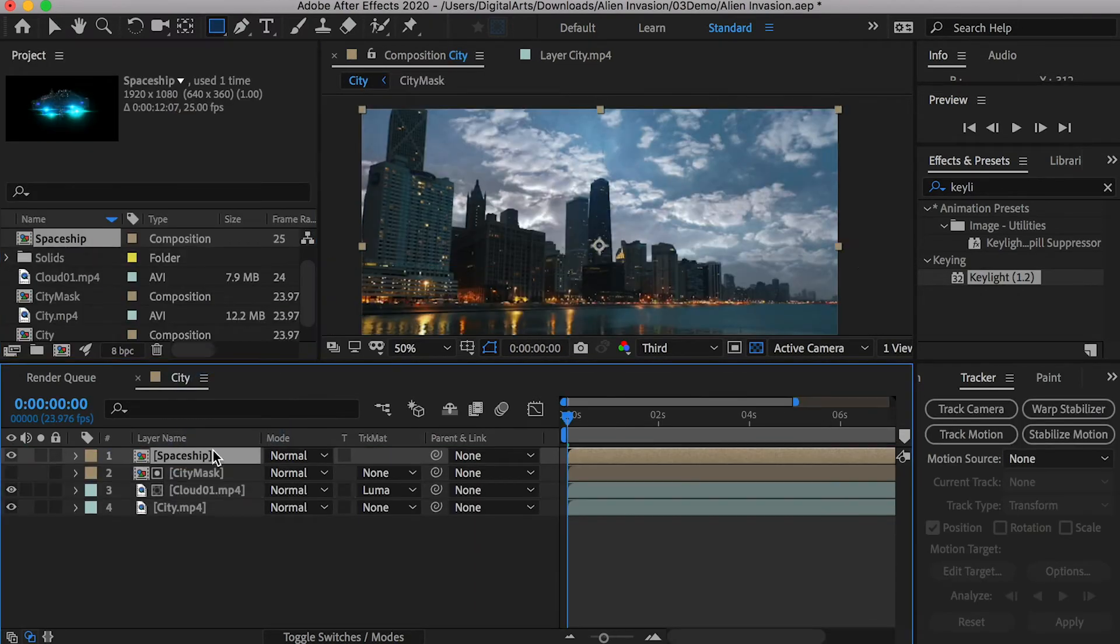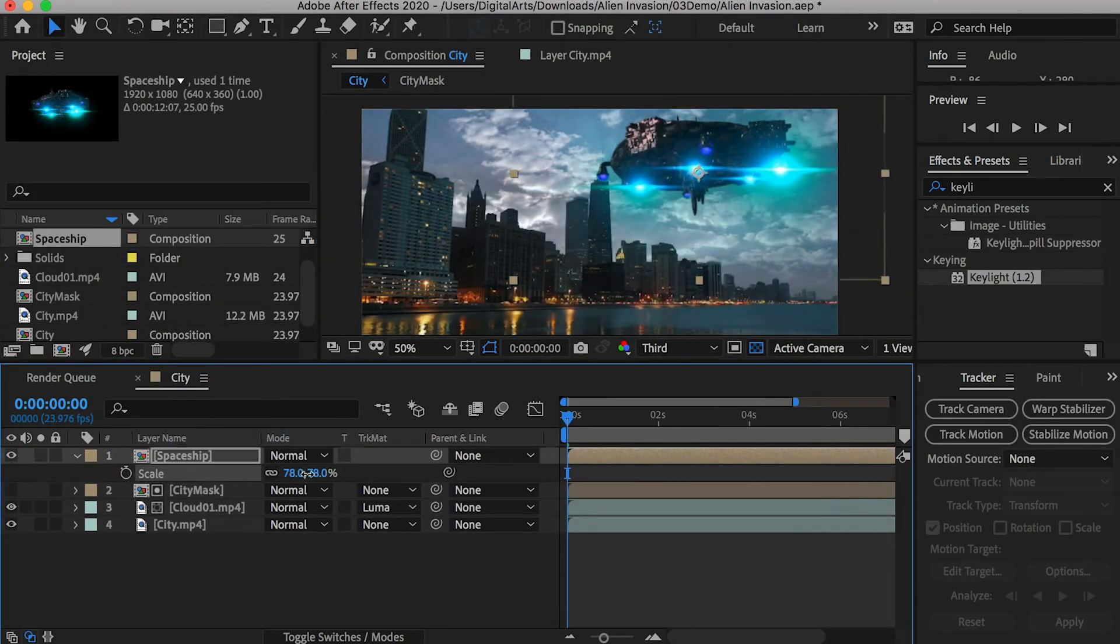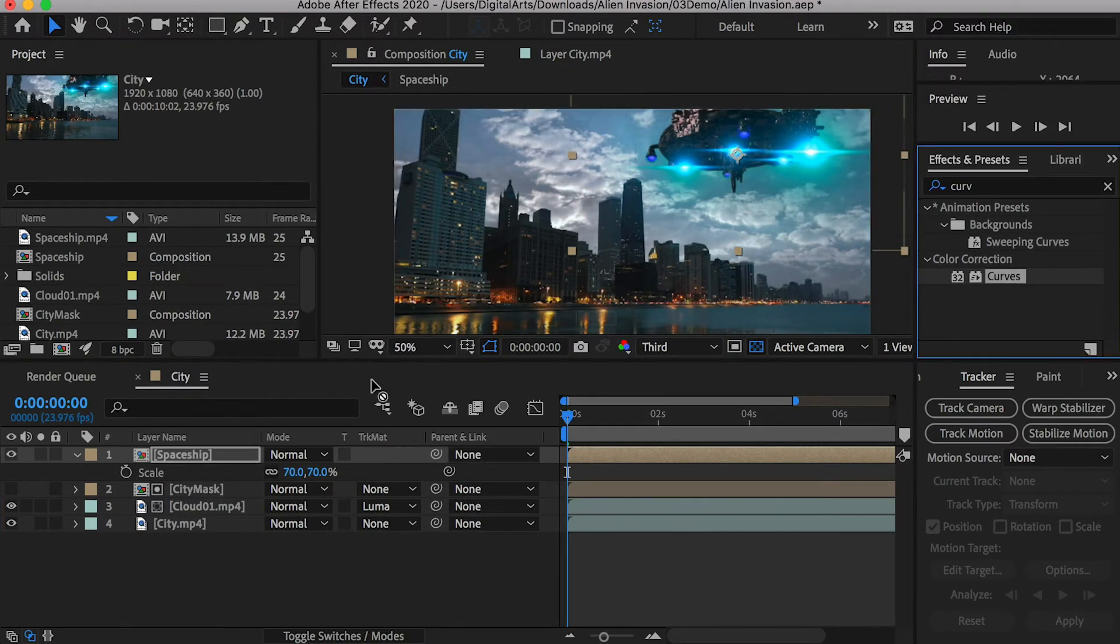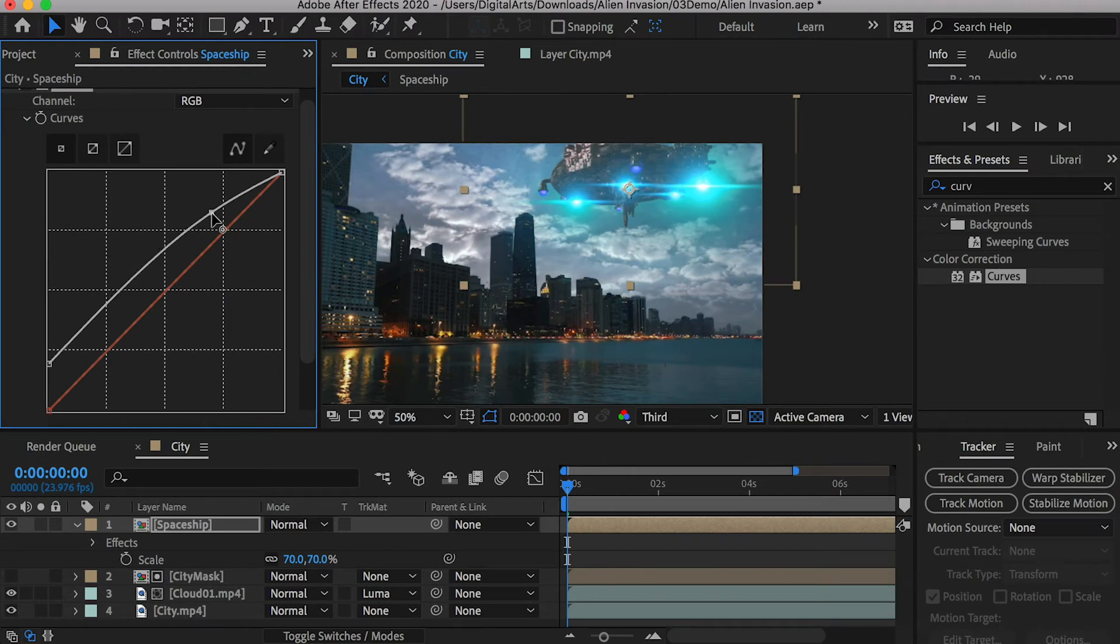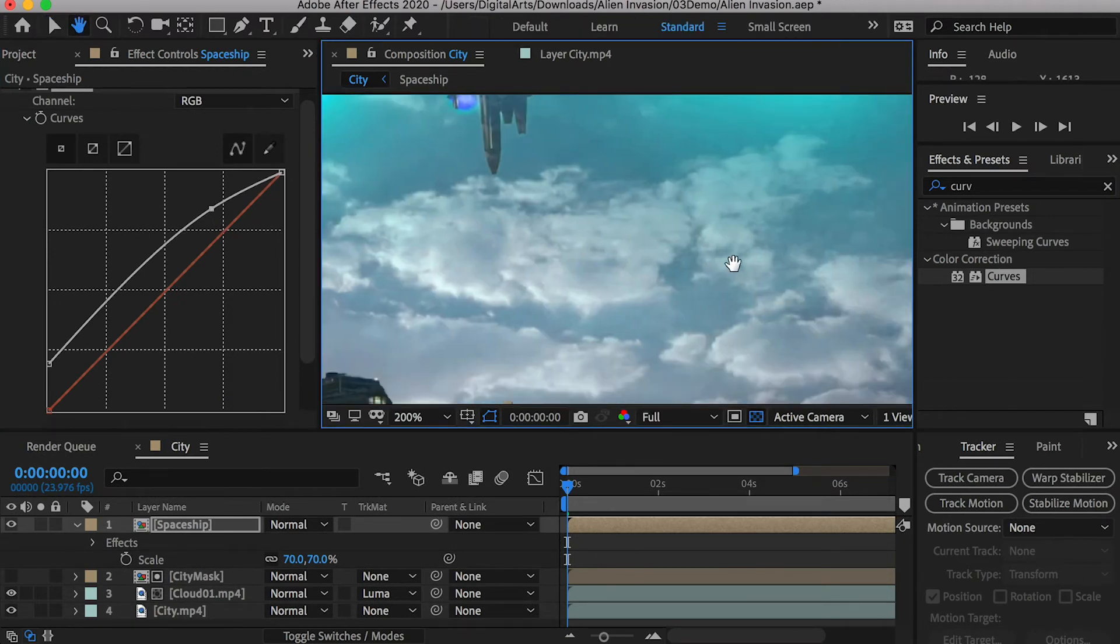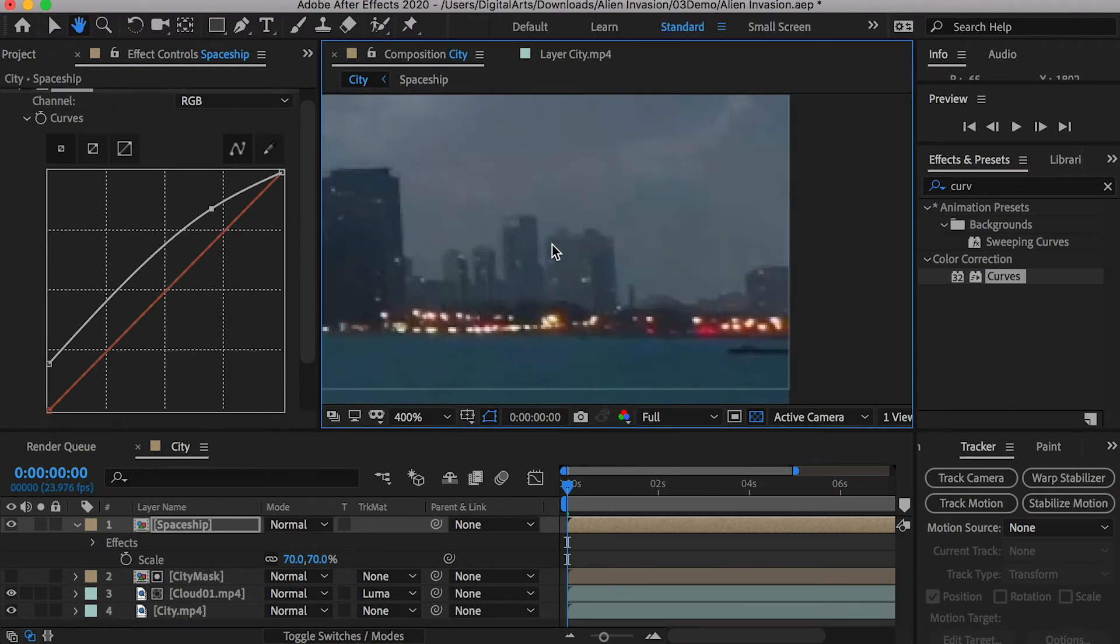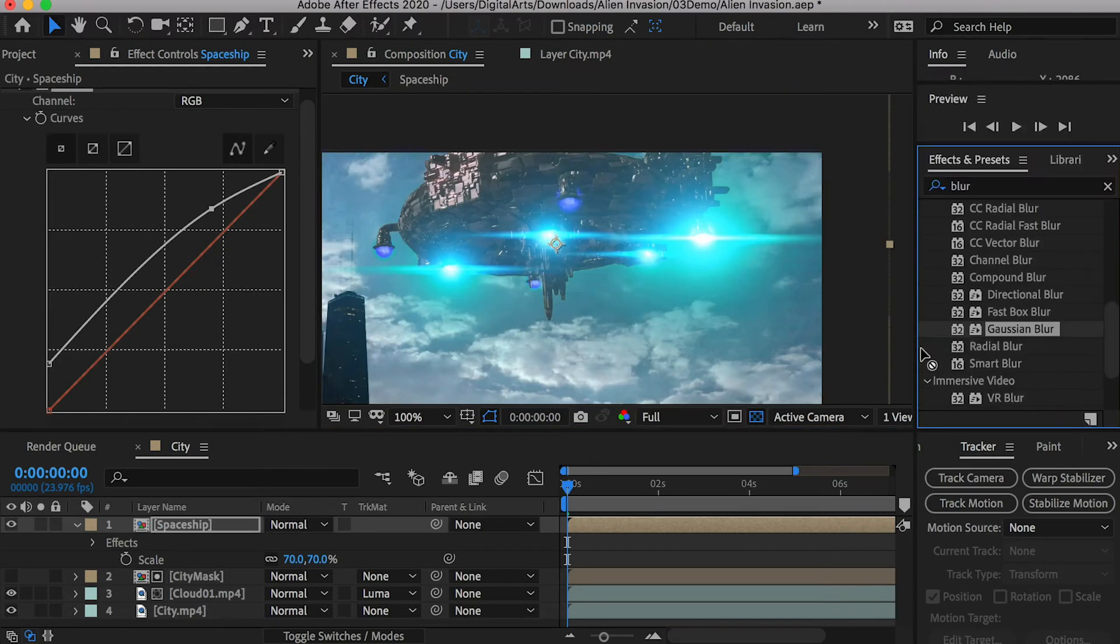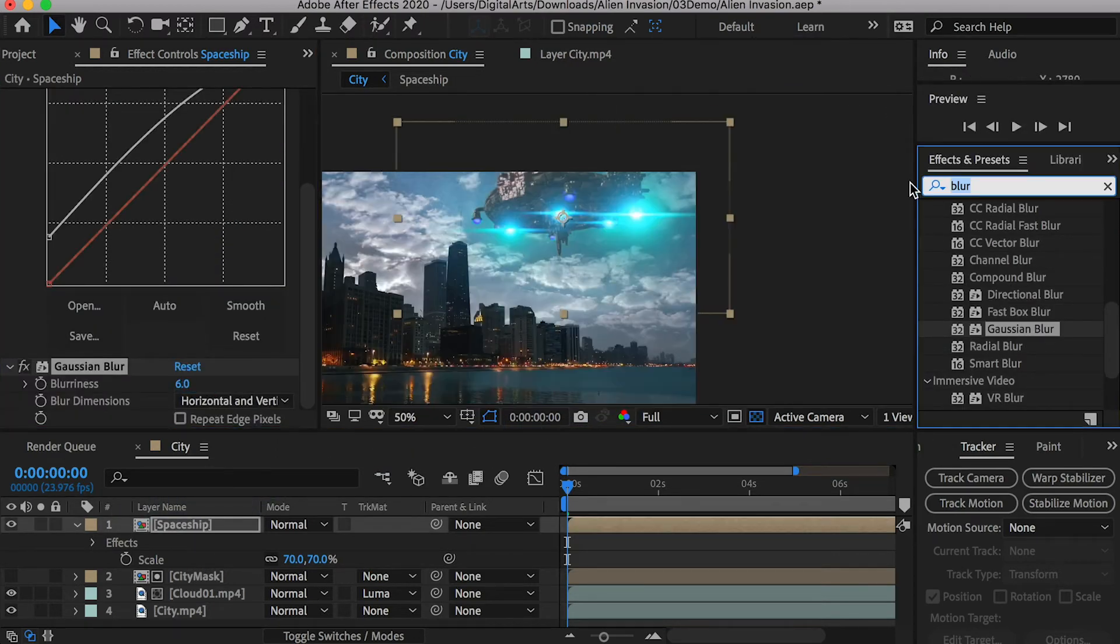Bring in the spaceship to the main composition and adjust its scale. Apply a curve effect and brighten its dark color. The spaceship image is very sharp. However, the farthest buildings are blurry. We can apply a Gaussian blur to the spaceship and adjust its value by referencing the buildings.